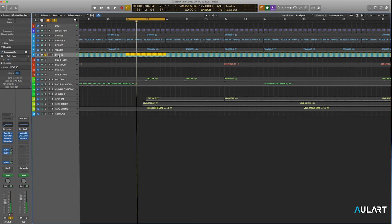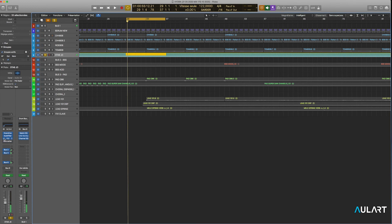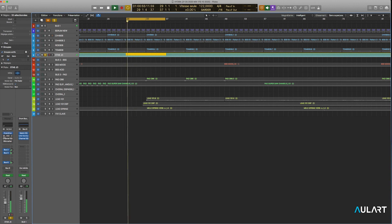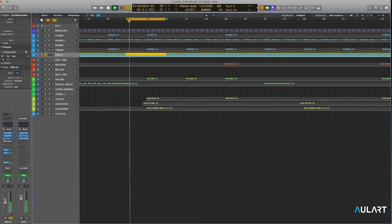That's a stab from the JD-800, heavily processed. Here, if I remove the processing, that's the original sound. I filtered it and bit crushed it.